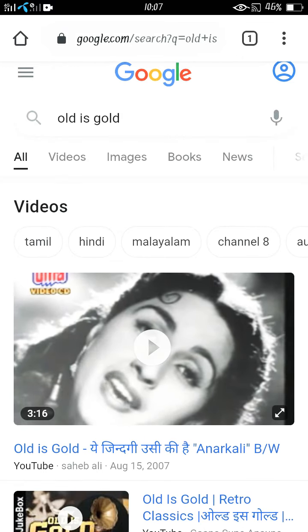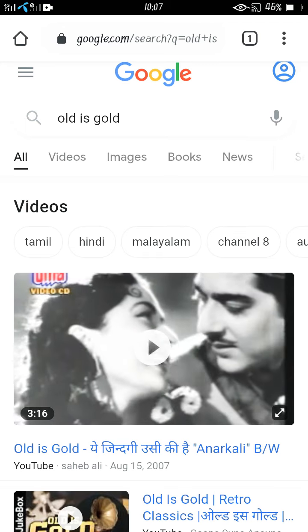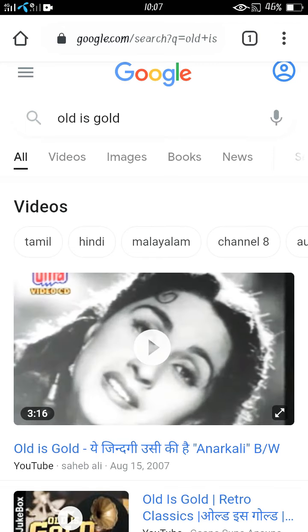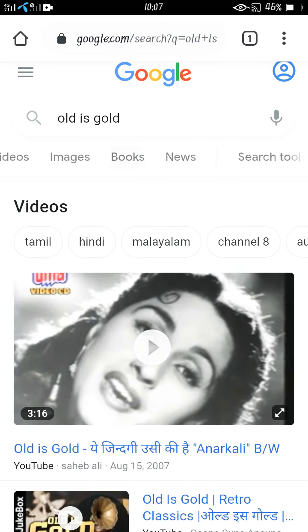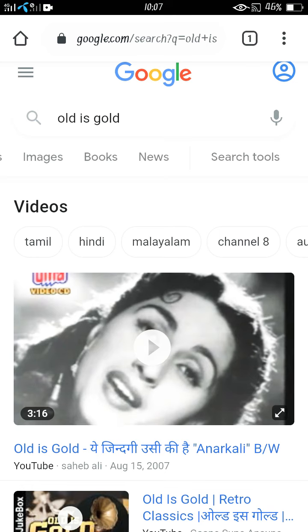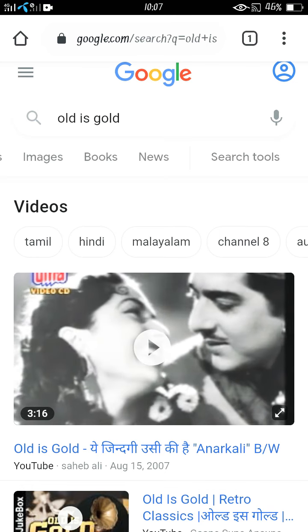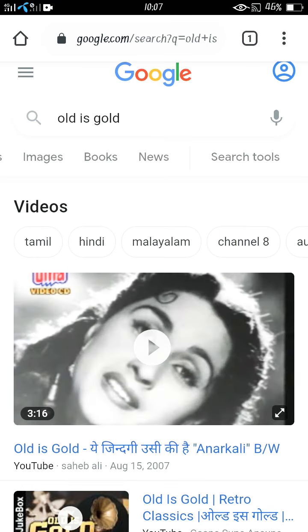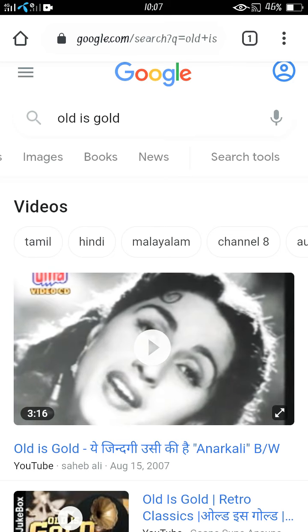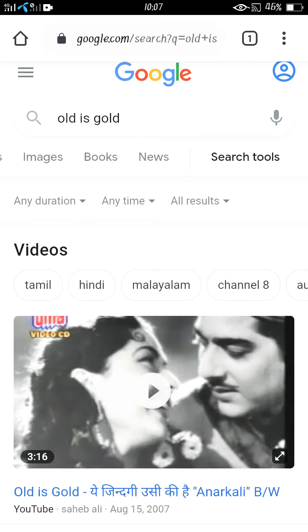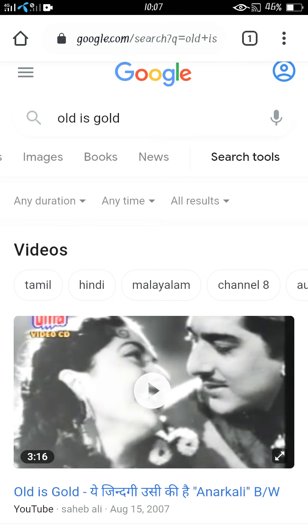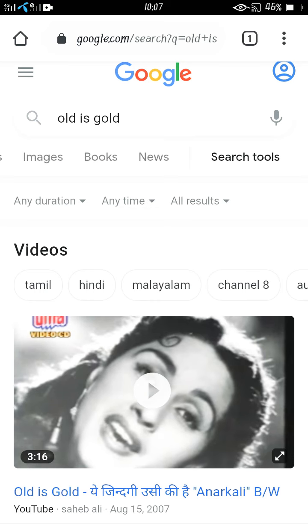Simply drag the toolbar of Google. Here you can see the option 'Search Tools' — just click on that.